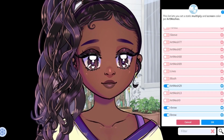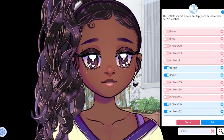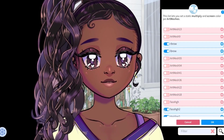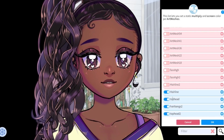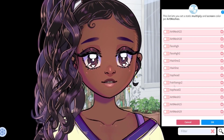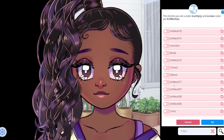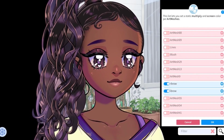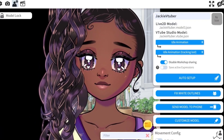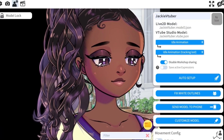Originally, I was going to have to manually make these skin color options and there wasn't going to be any other way to customize her colors. But thanks to VTube Studio having customization as a native feature, it's made it a ton easier and even more customizable than she would have been before.